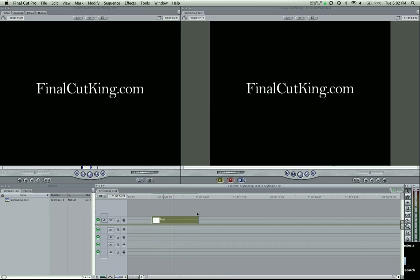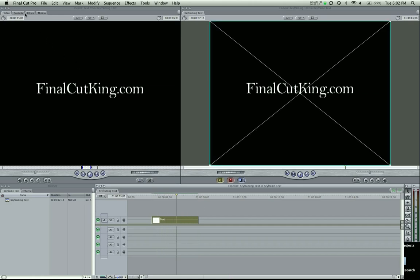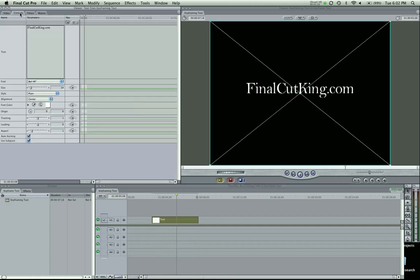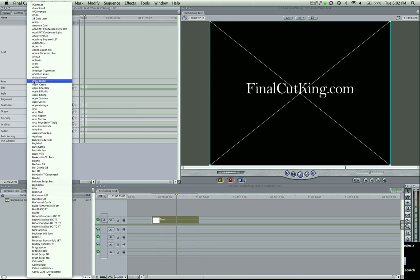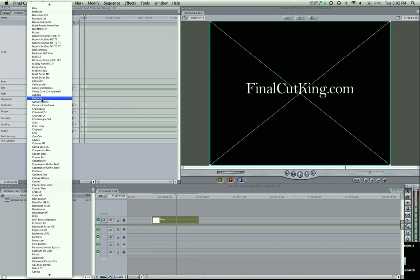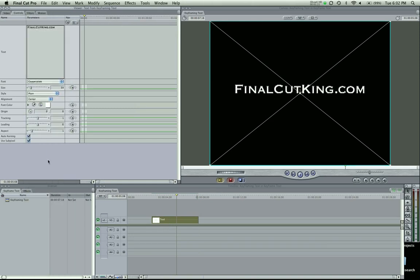FinalCutKing.com. I really don't like that font. It just bugs me. I'll come down to Copper Plate. Okay, sweet.